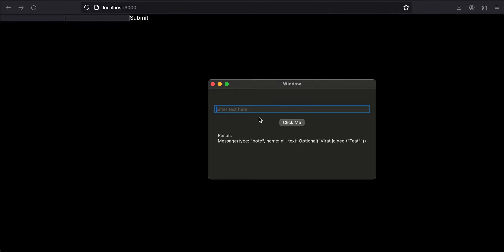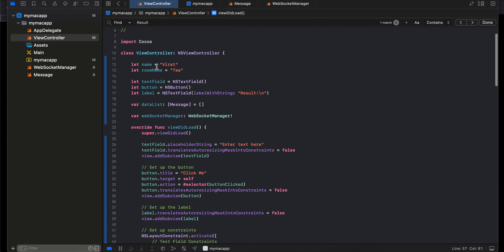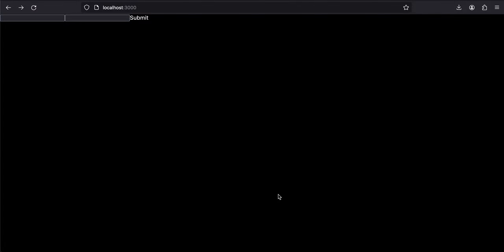I'm also showing the web app to demonstrate that I can chat between the two clients. For my macOS app I have hardcoded the username and room name. For chatting you require a username as well as a room name — it can be anything, even an email. For simplicity I kept it as username and room name. In my macOS code I have hardcoded the name as 'virat' and the room name as 't'. For the web app I have text fields instead.